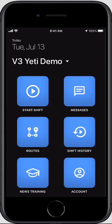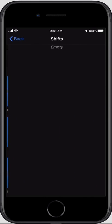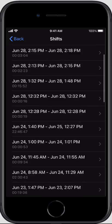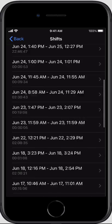Going back — news and training is where this video will reside for future reference. Shift history is going to show you all of the routes that you've performed, the sites that were serviced during that route, and any photos, weather observations, and notes that you took. Those will all be available here in your history to refer back to.